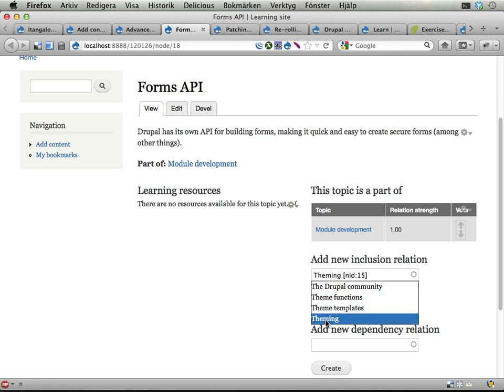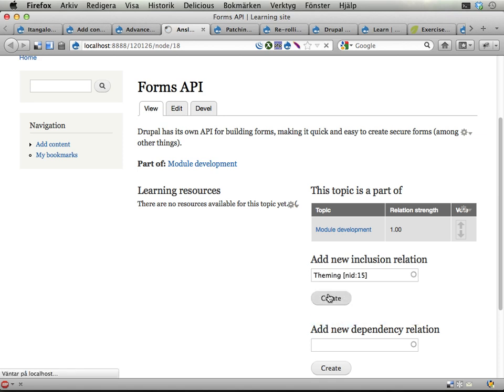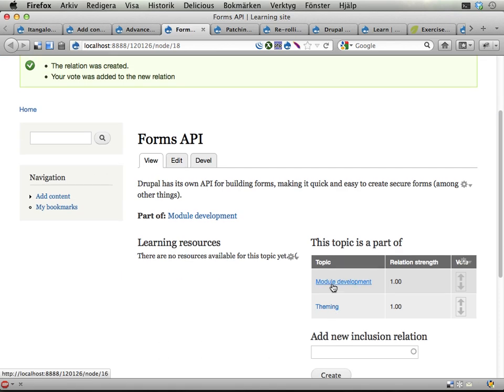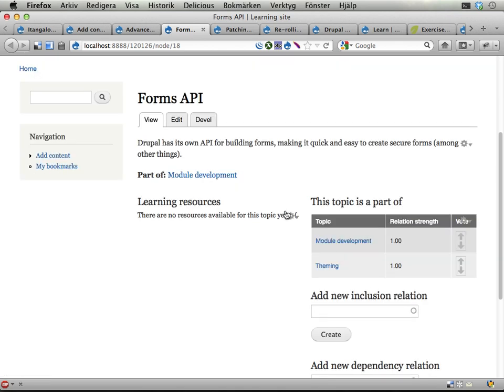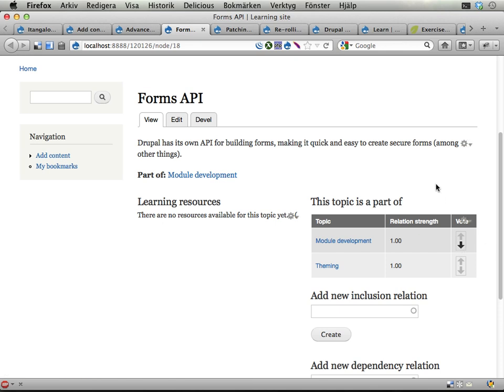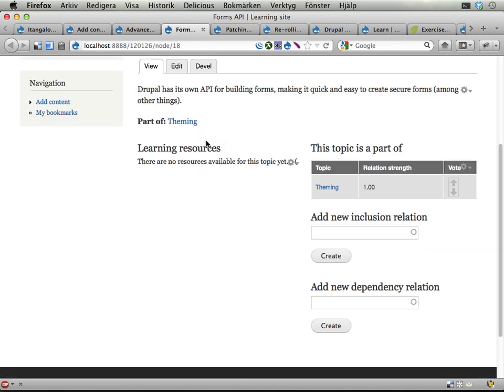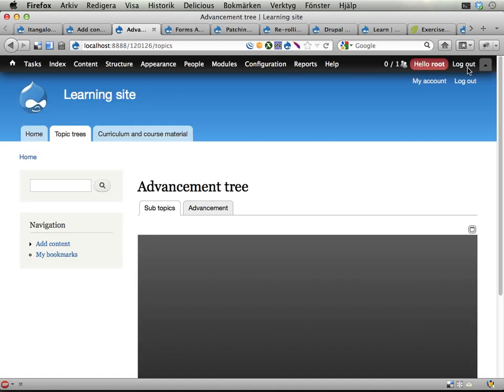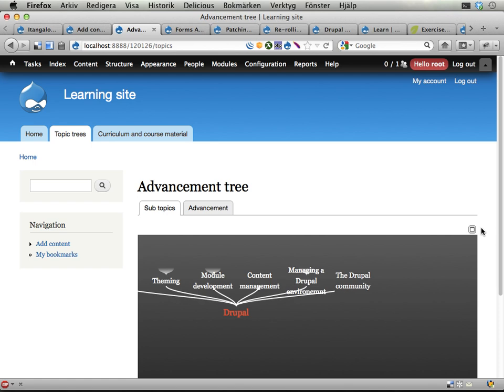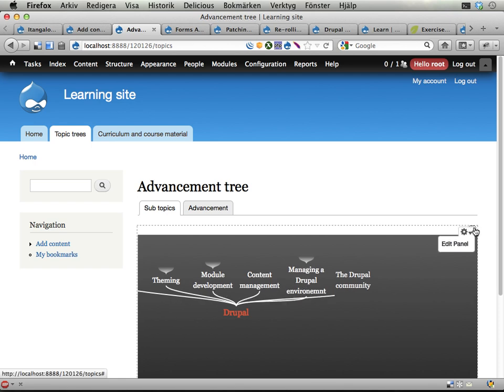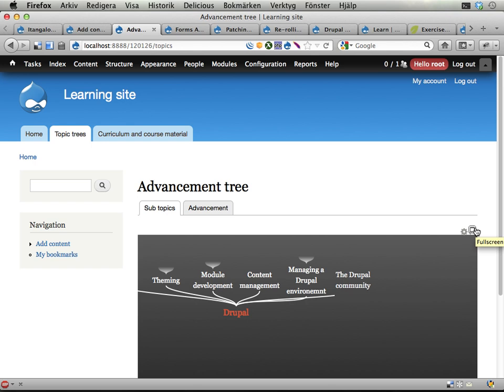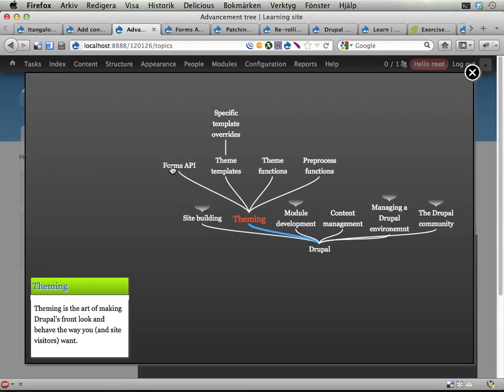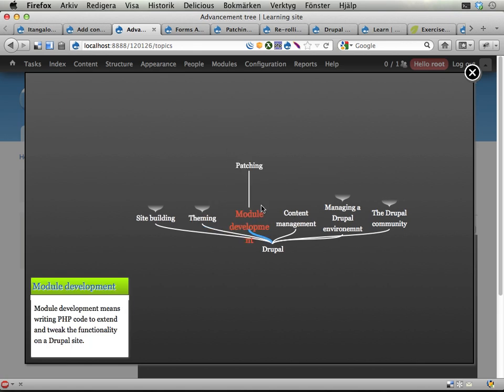I can say that forms API should be a part of theming. Let's see if I can find theming here - create - and we have now two relations from forms API to something else. Module development is still the strongest one but I vote down this one. If I reload this should now be a part of theming and the tree here should be updated. Theming should now have forms API and forms API is no longer part of module development. Only the strongest relation is represented in this tree otherwise you'll get a huge mess.